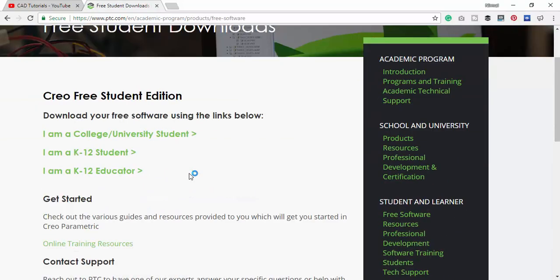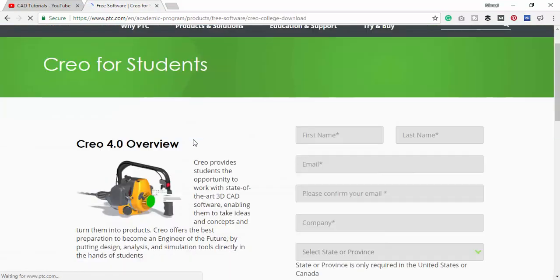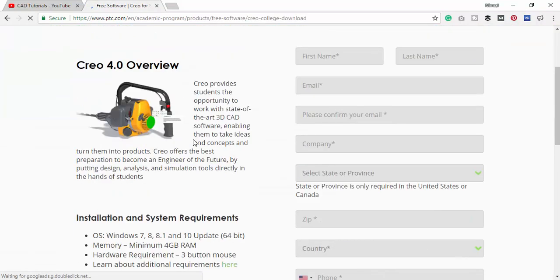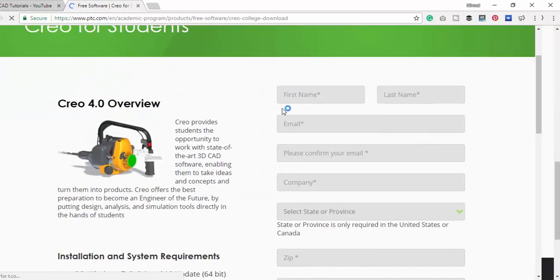We need to fill up this form and quickly fill it up.